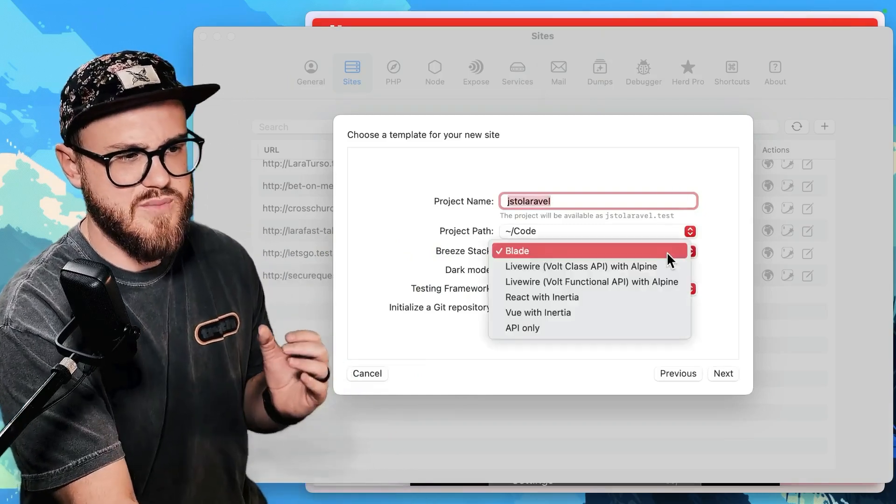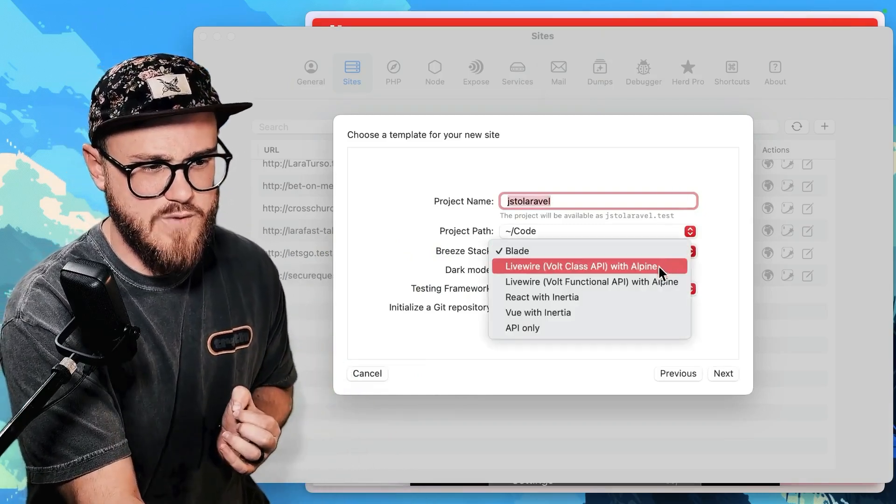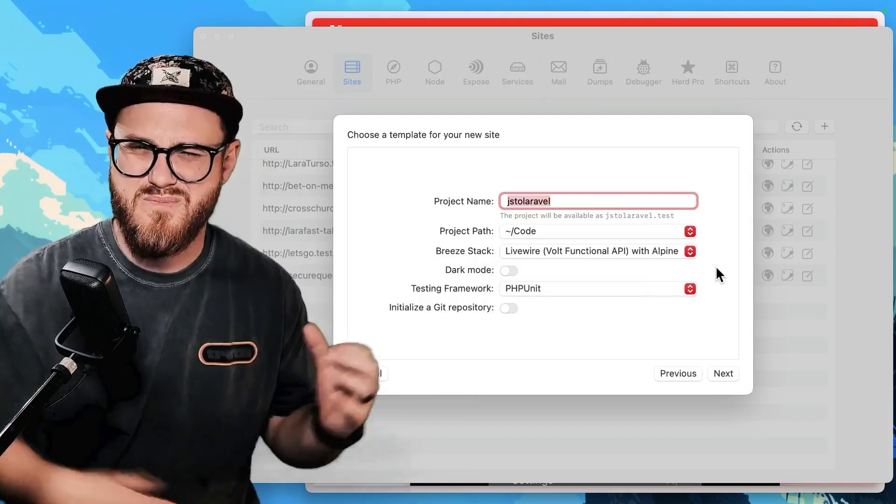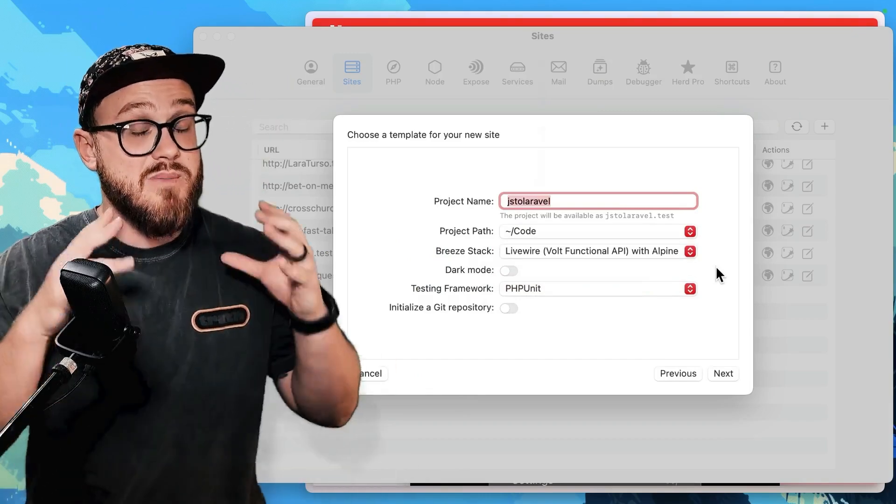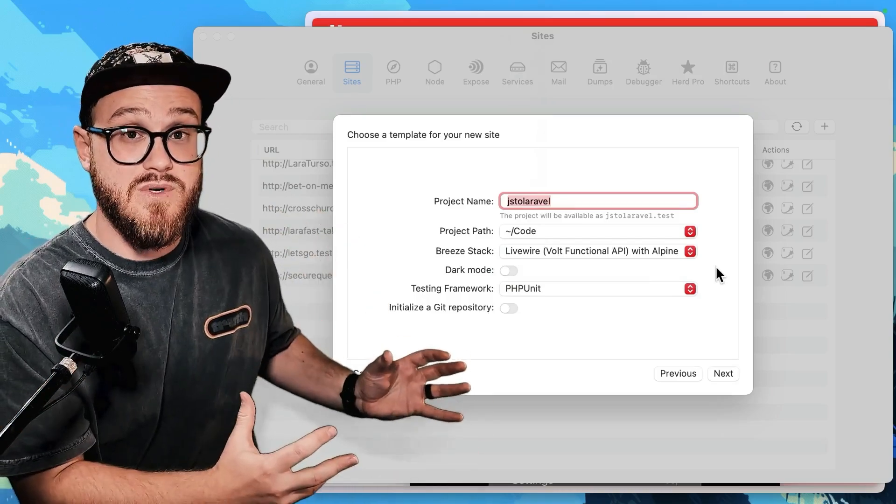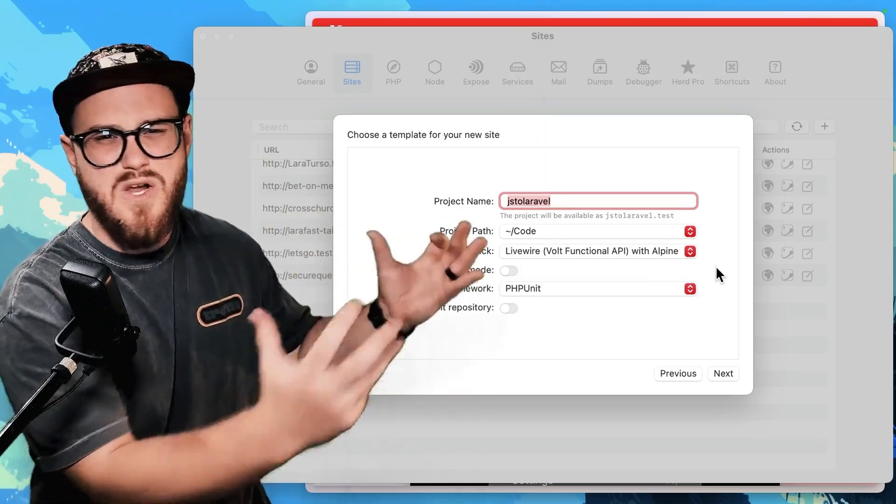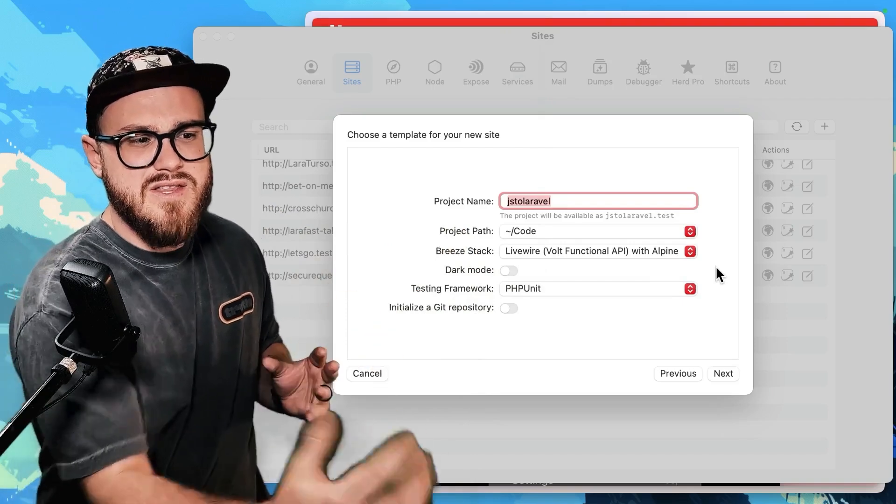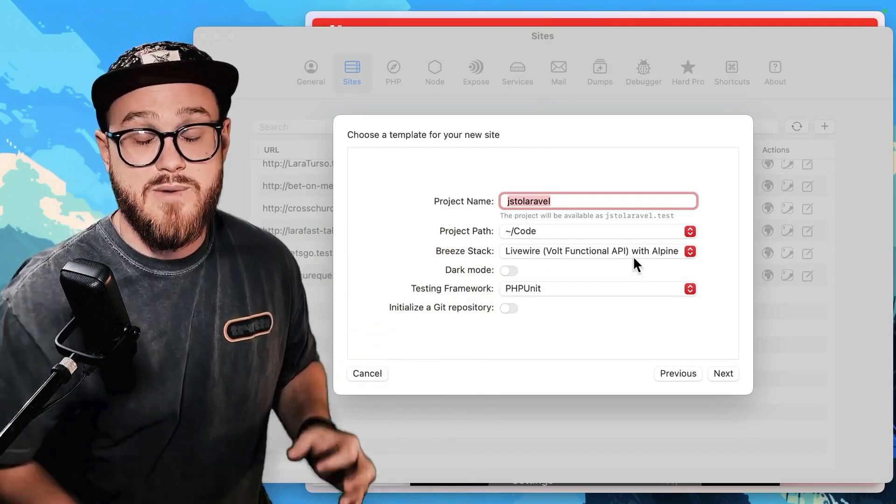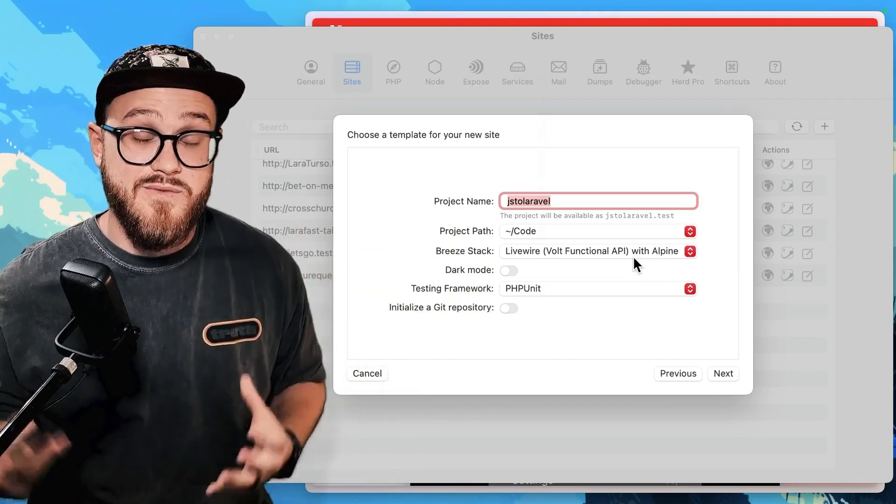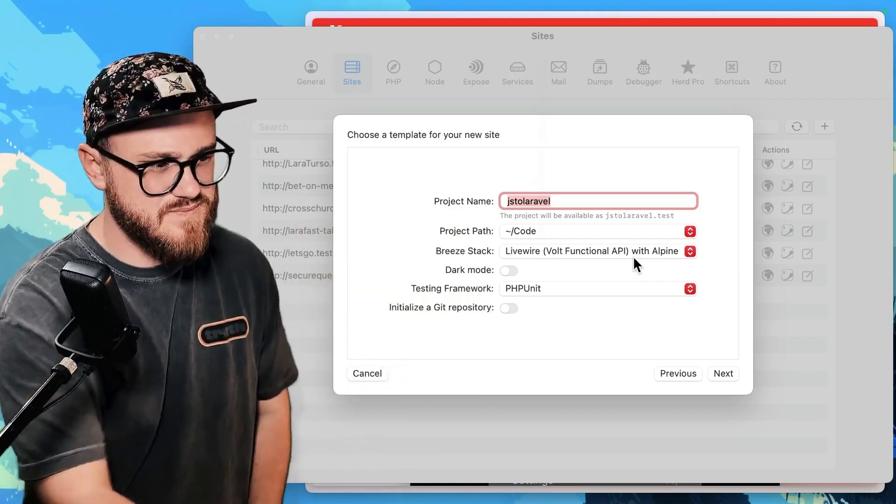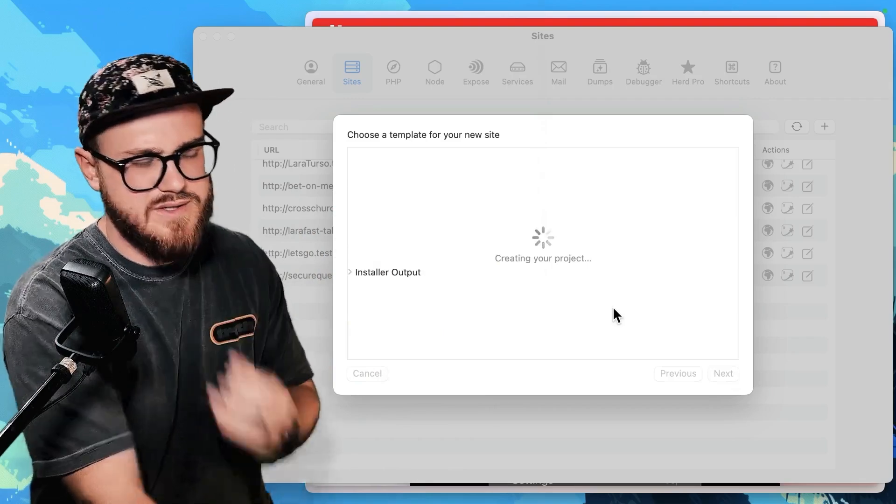And the Breeze stack is going to be Livewire Volt functional API. My personal favorite is class, but if I was a new JavaScript developer who's built in the JavaScript language for a couple of years now, the Volt functional API with Alpine is going to be what I would say feels most natural. Let's just go ahead and do this.